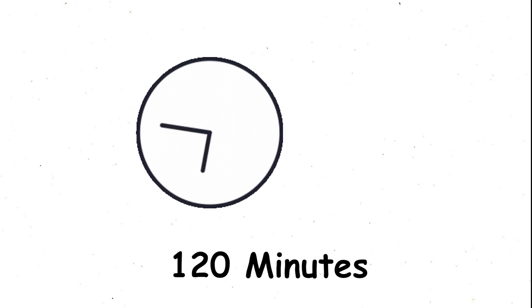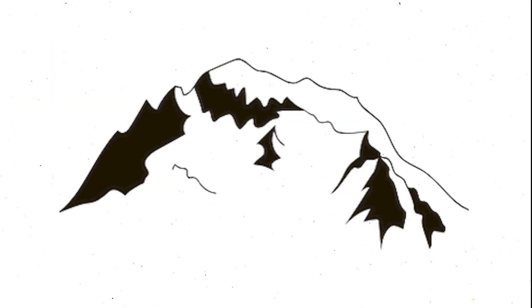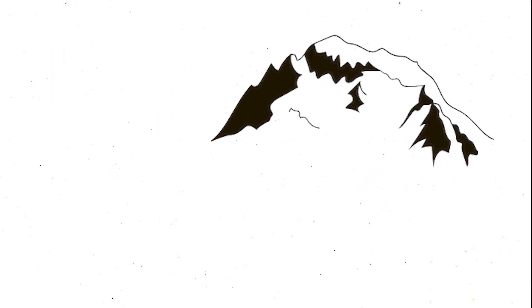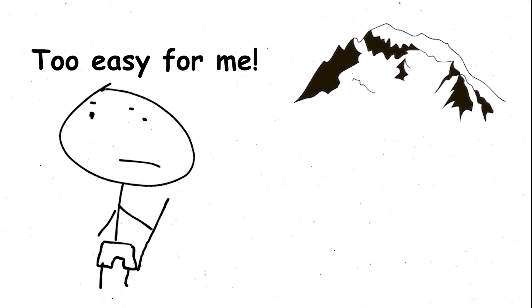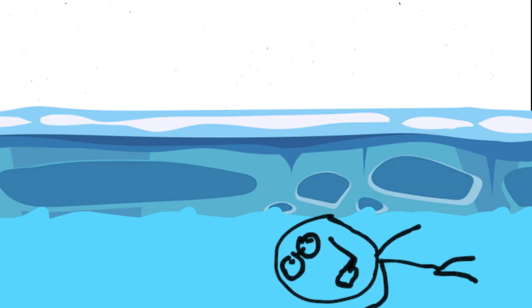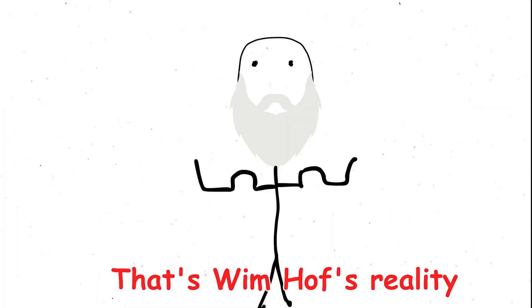Imagine enduring a 120-minute icy bath, scaling the peak of Mont Blanc, clad only in shorts, or swimming beneath the frozen surface of a lake. That's Wim Hof's reality.